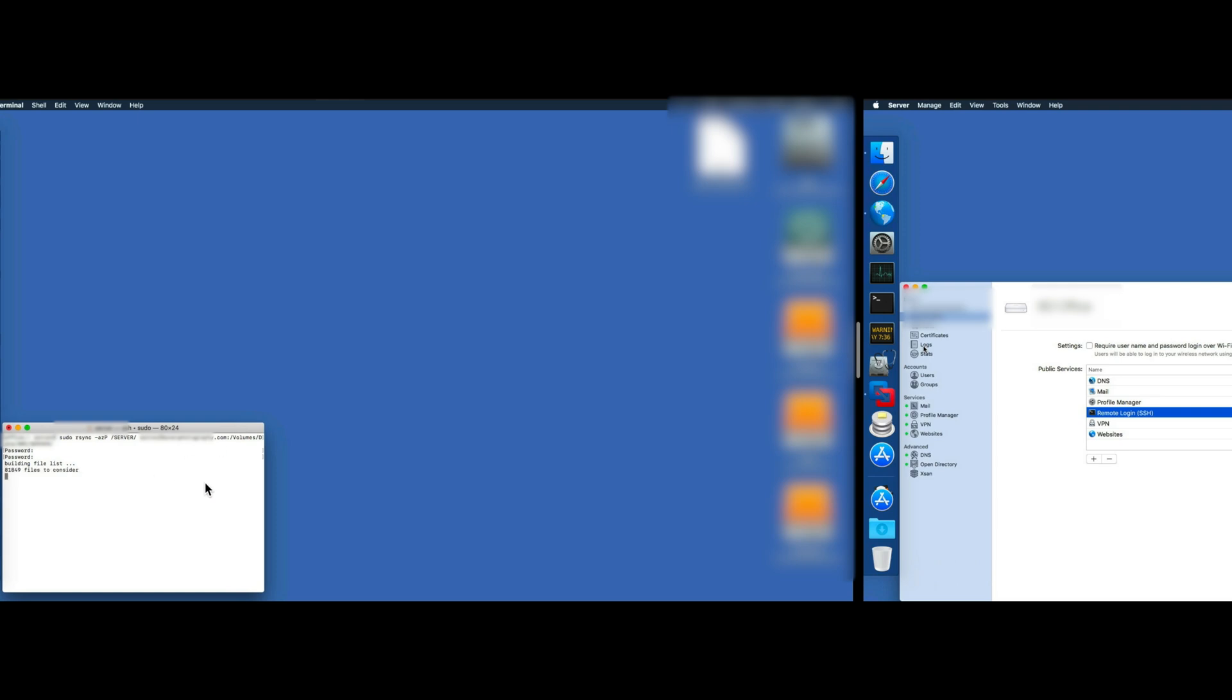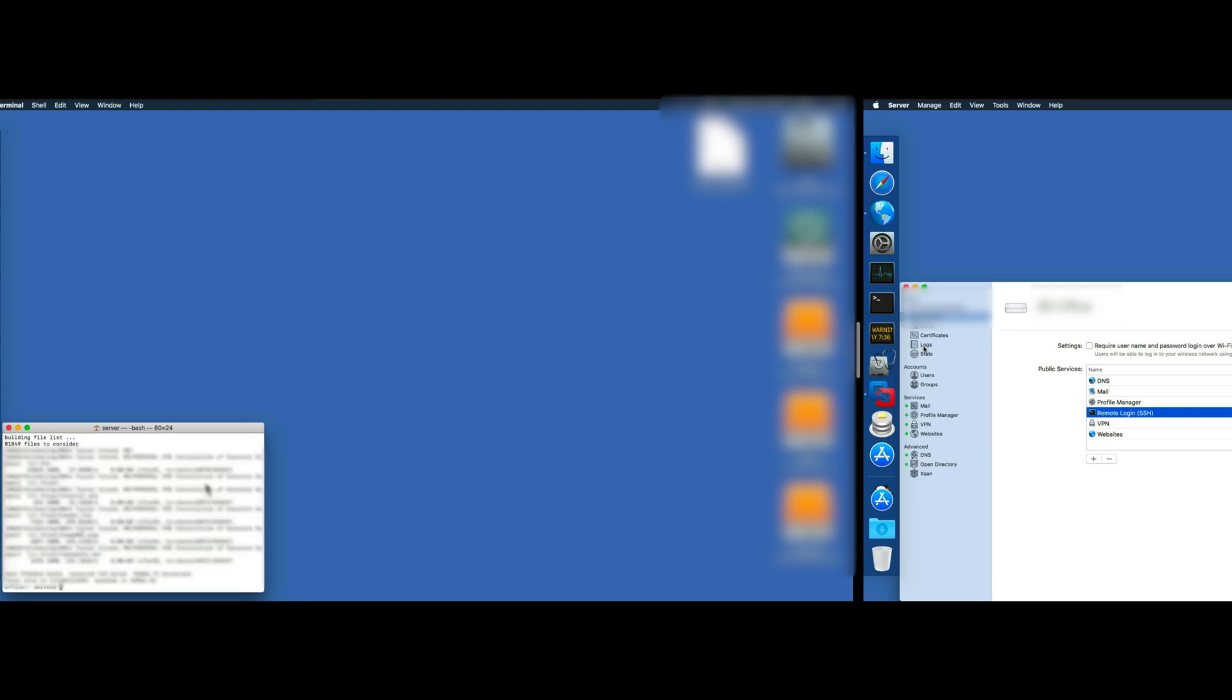rsync will do the rest of the job. It's a built-in utility—you don't have to install it. It will calculate the difference between the two folders and it will push the needed files over to the remote server.